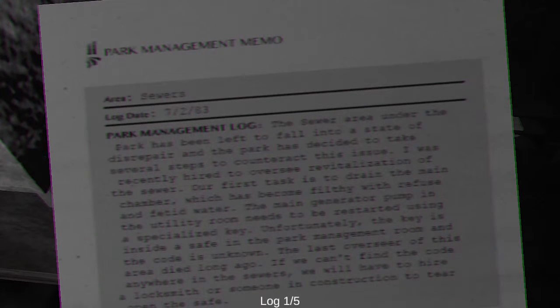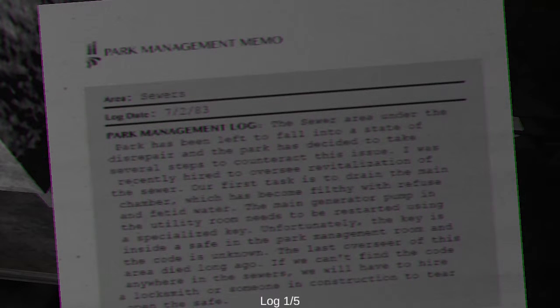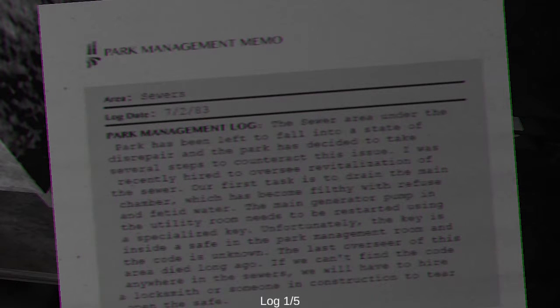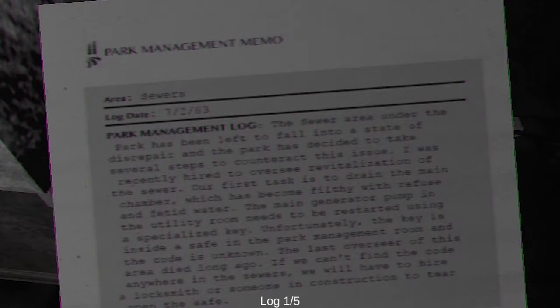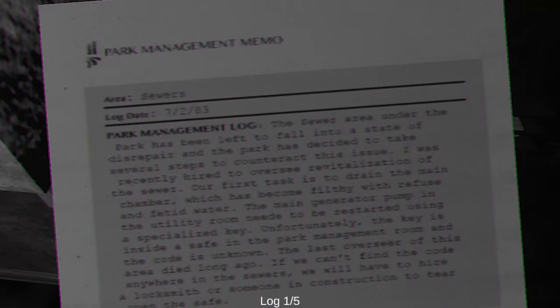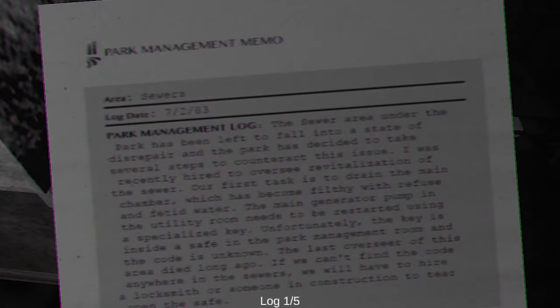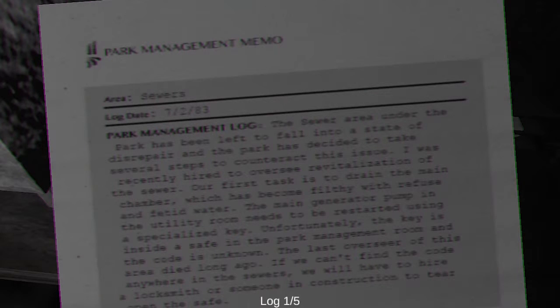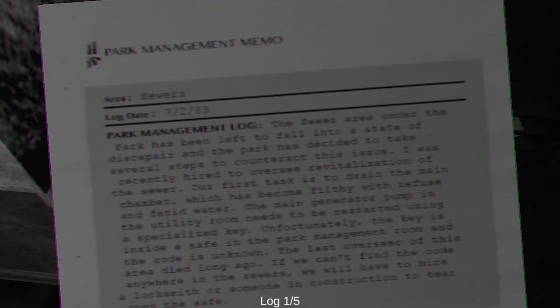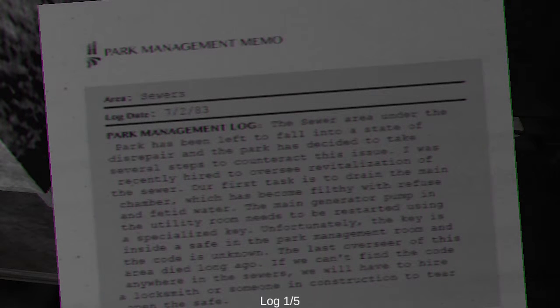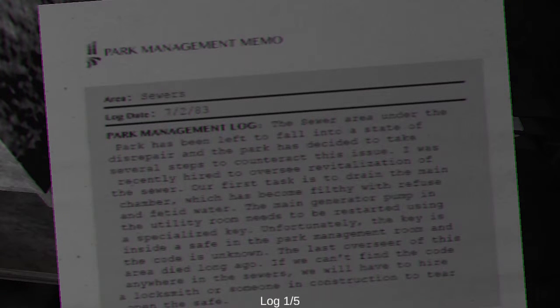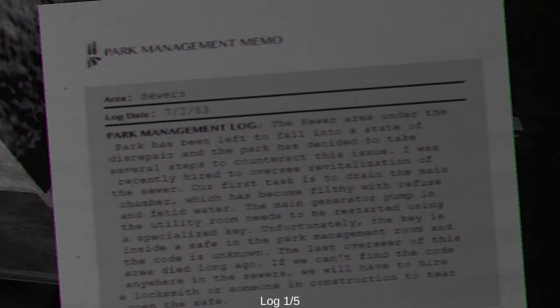I don't want to stick my hand in there. There's a hole in the wall. It's pitch black inside. You get the feeling that something is watching you from the darkness. Nope. It's a corner on the table. Yeah, take the corner. I just spat everywhere. And I'm continuing to spit. Pardon me. Being in the other room, I'm going to read this really fast. The sewer area under this park has been... wait, weren't there a park? The key said it was the key to hell. Okay. Anyway. Has been left to fall into a state of disrepair and the park has decided to take several steps to counteract this issue. I was recently hired to oversee revitalization of the sewer. However, our first task is to drain the main chamber, which has become filthy with refuse and fetal water. What?